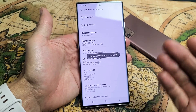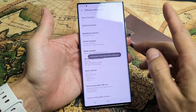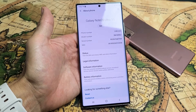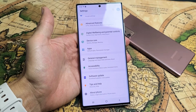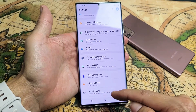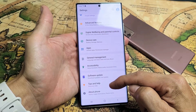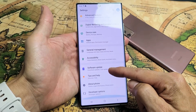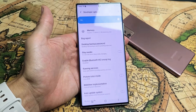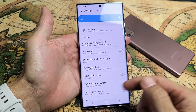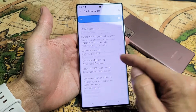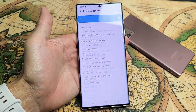Now you have developer options. Use the back button down here, tap on back, tap on back. Now remember when we got to About Phone, that was the last one. Now if you scroll down a little bit more, voila — you got developer options in there and you got USB debugging, stay awake, all that other good stuff in here.